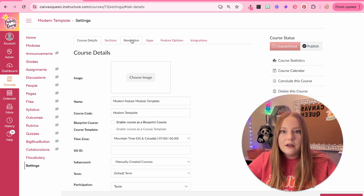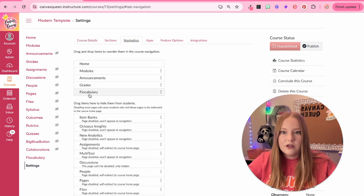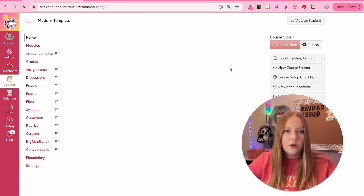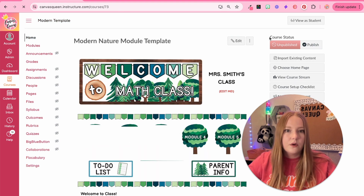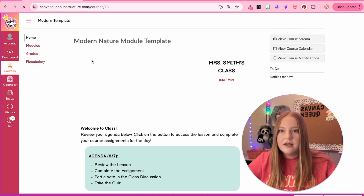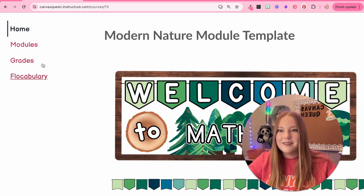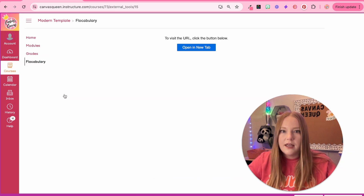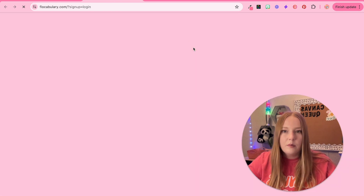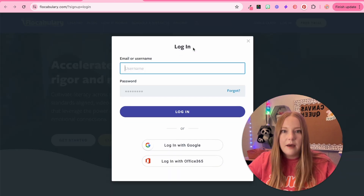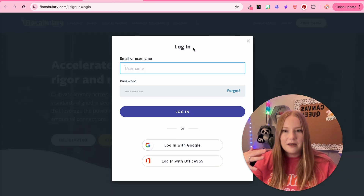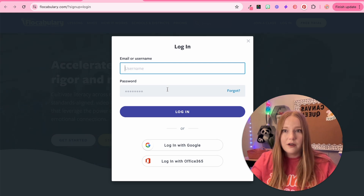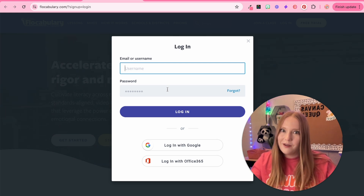I can go back to Navigation and it's right there, which is great. Now let's go back to the homepage and do Student View just to make sure it appears — and it does. We'll test it out by clicking it and it opens in a new tab. Now my students will be able to log into Flocabulary simply within my Canvas course.